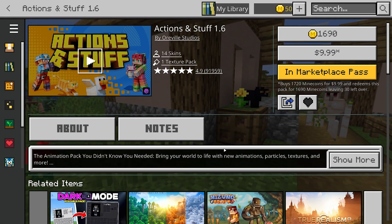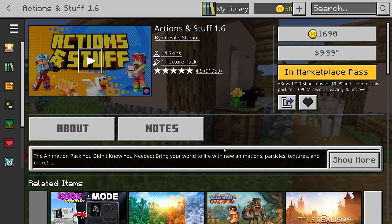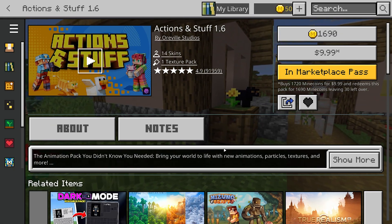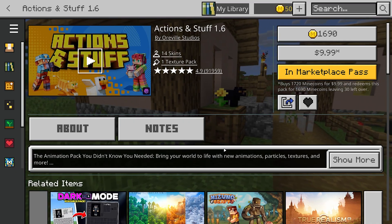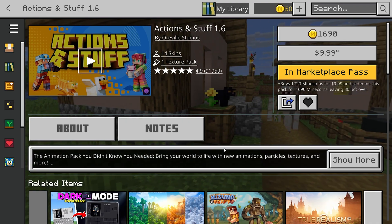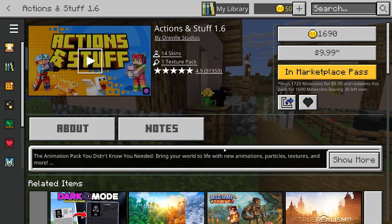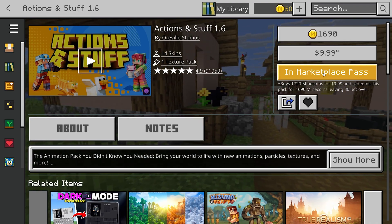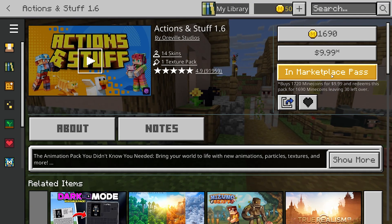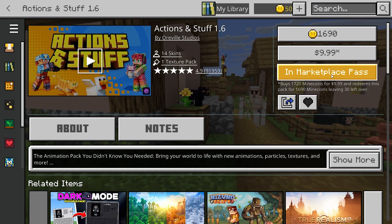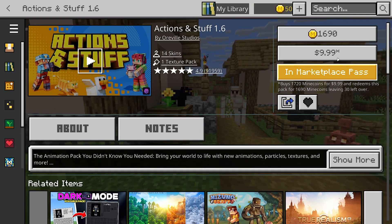You are going to need to purchase it from the marketplace. If you do have the Minecraft Pass, it may already be included, but that is not guaranteed. As of right now, it is in the Marketplace Pass, so you would technically get it that way.